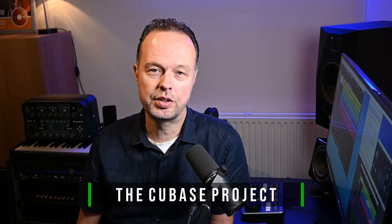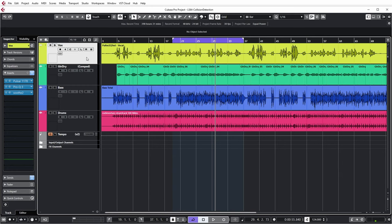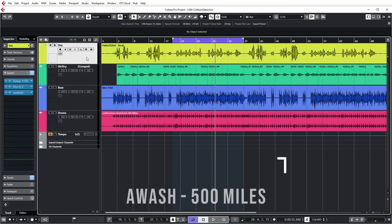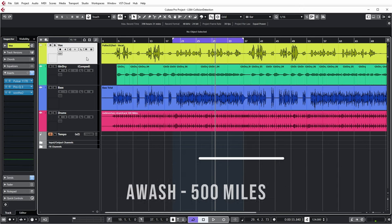Let's have a look at a Cubase project to demonstrate this. This is a Cubase project with the basic recordings of a newer AWASH track that we recently released—well, a couple of months ago by now. It's called 500 Miles and doesn't contain all the recorded tracks, just a few basic ones.